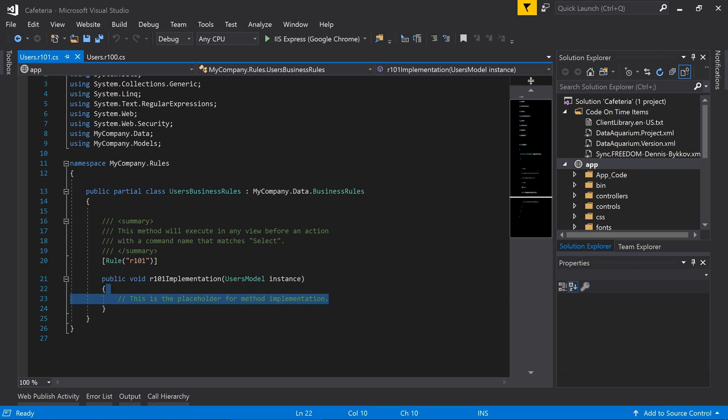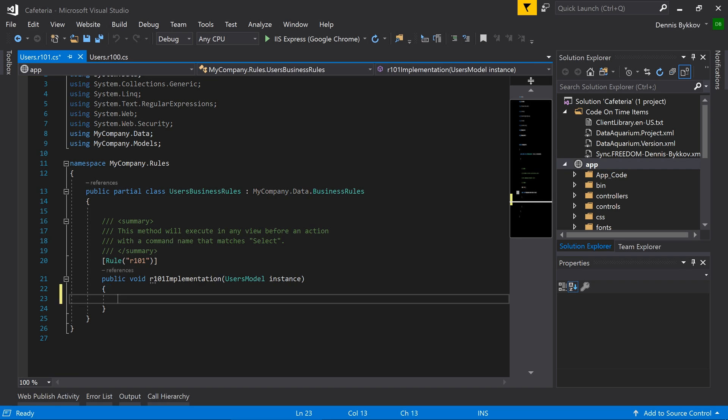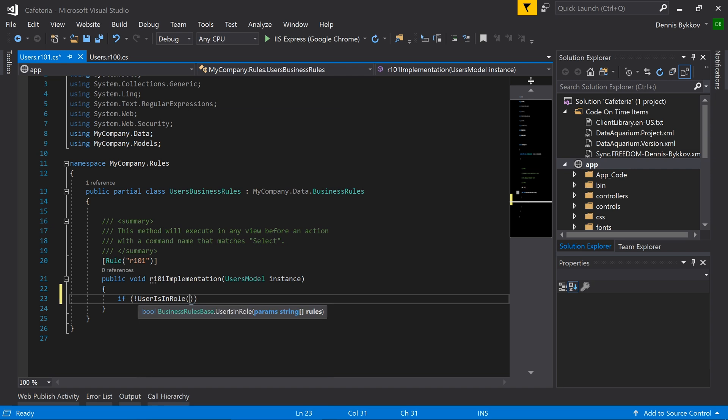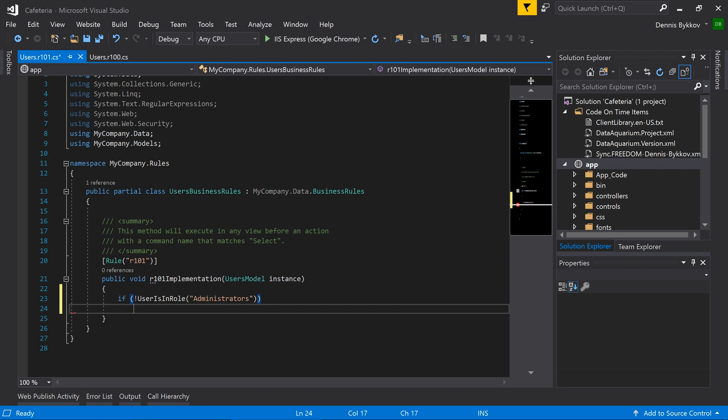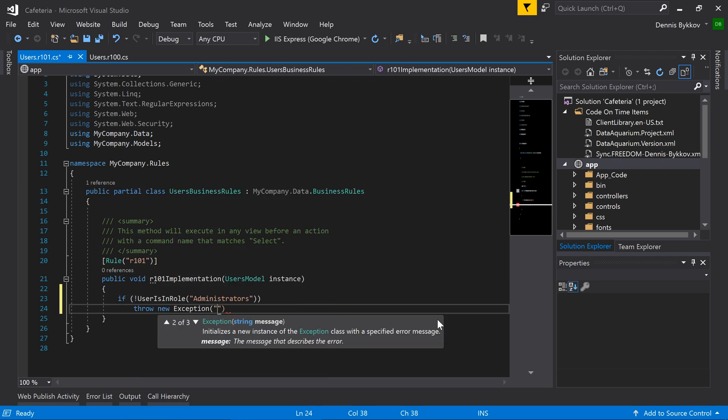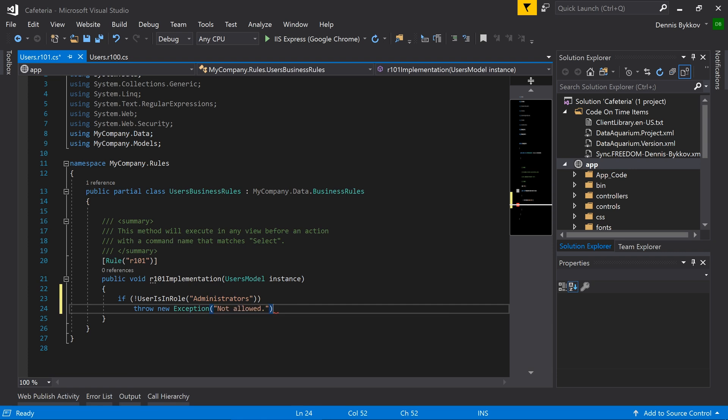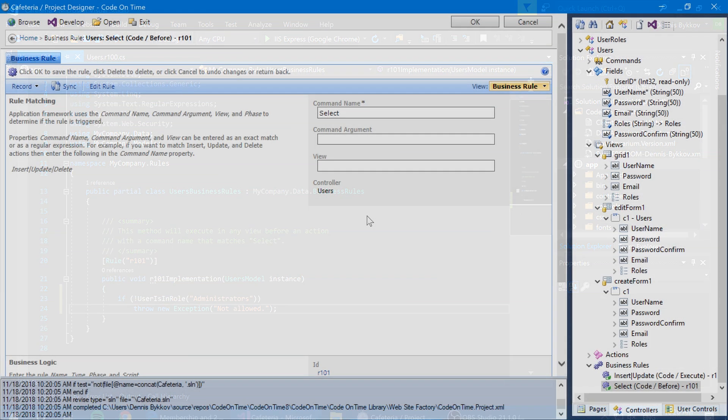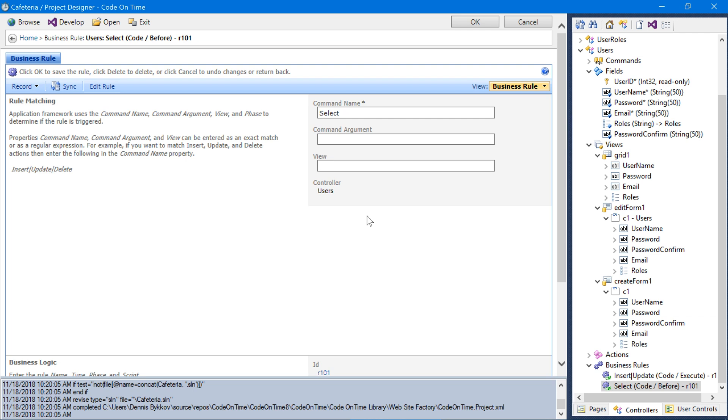If the current user does not have the role administrators, then we'll throw an exception. This will ensure row level security on our users' records. Next, let's customize our roles controller.